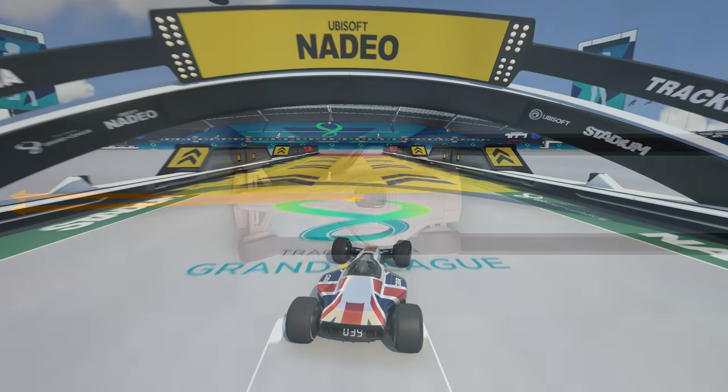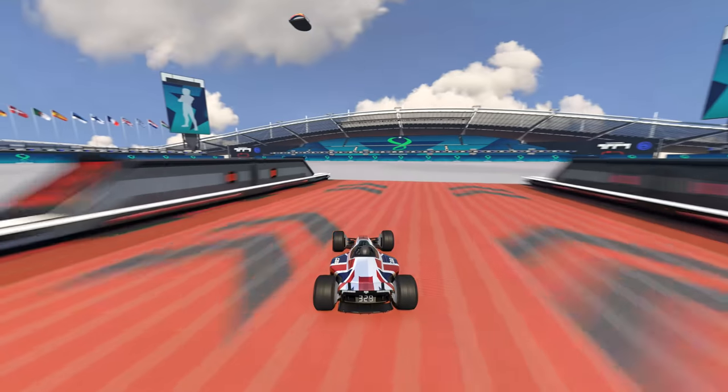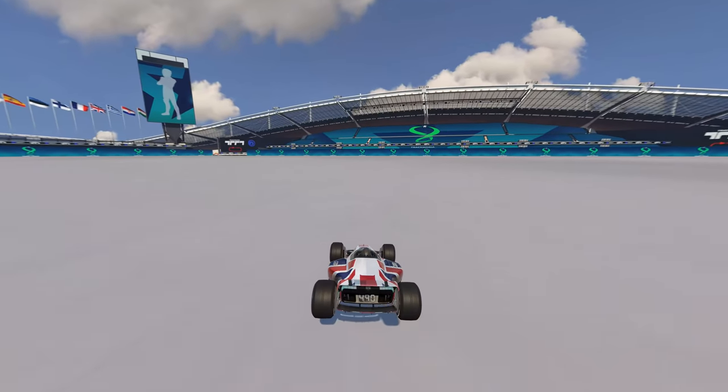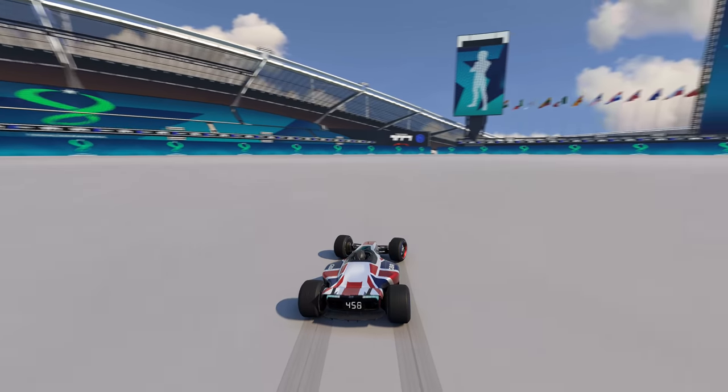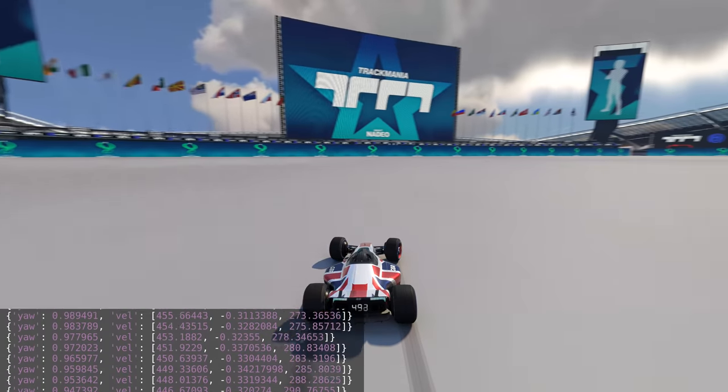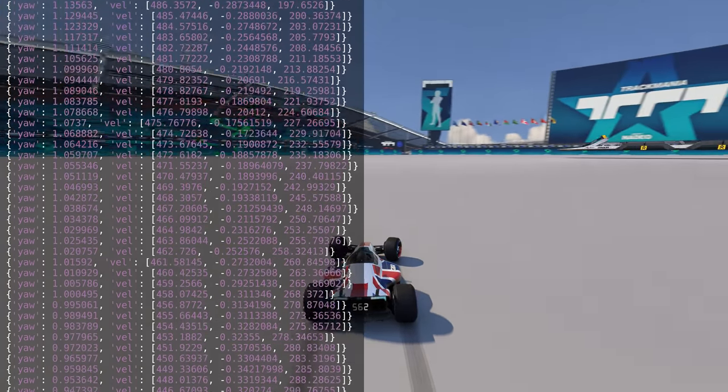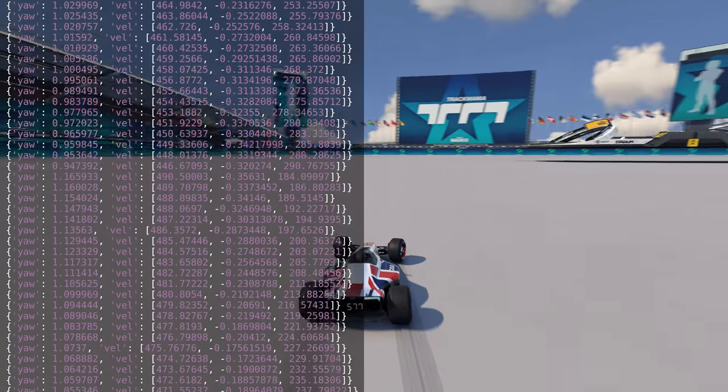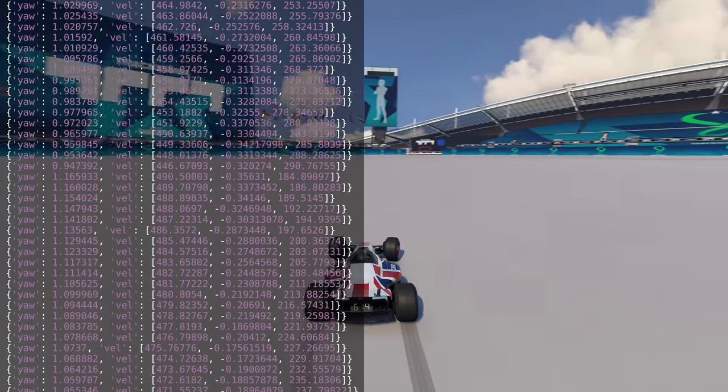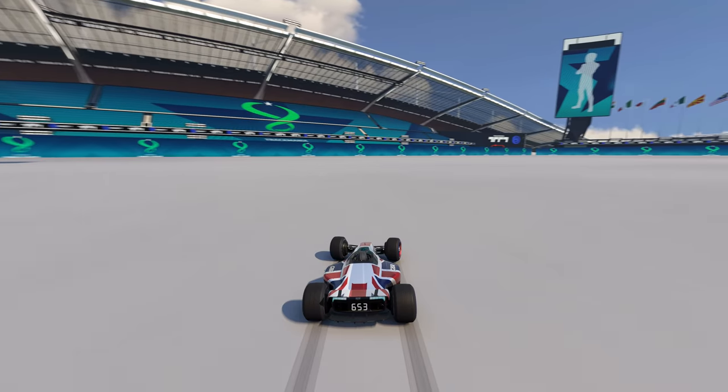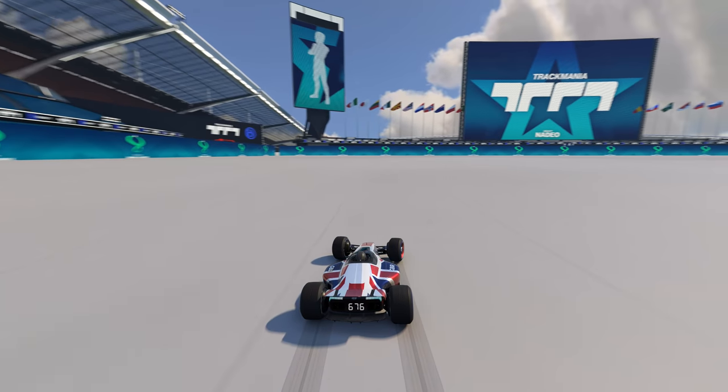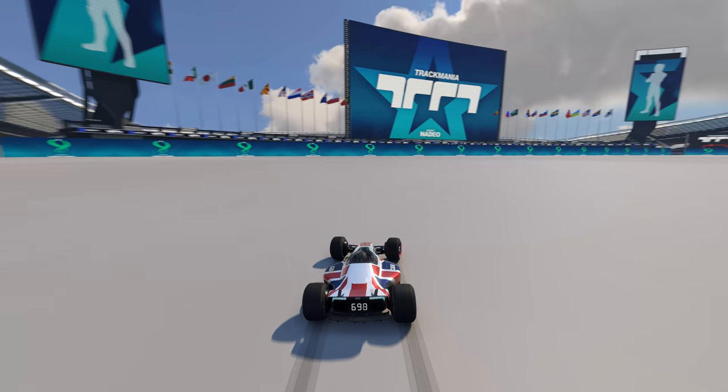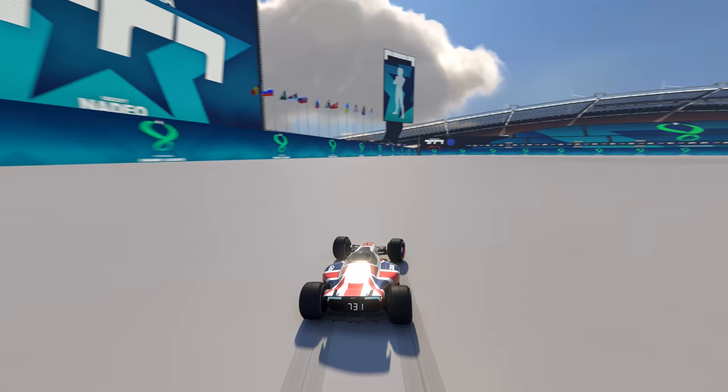Since the source code for Trackmania is not available, I took empirical measurements from the game. More specifically, I wrote a plugin that records the car's velocity vector and rotation about the vertical axis, known as yaw, into a file from which I can derive the slip angle and tire overlap. Data is collected for each physics frame that the car is sliding, while speed drifting at a variety of speeds and slip angles on some simple maps.